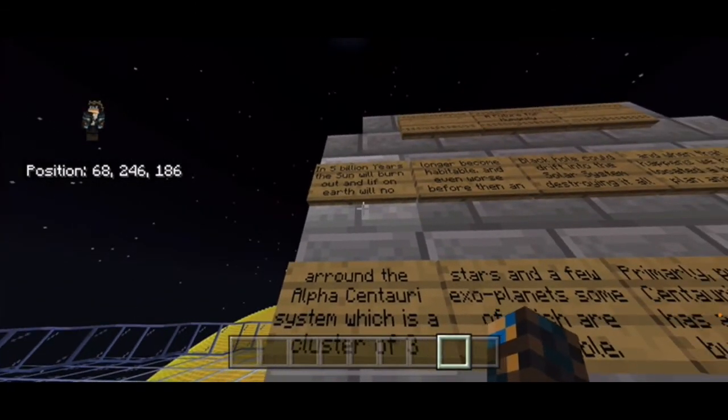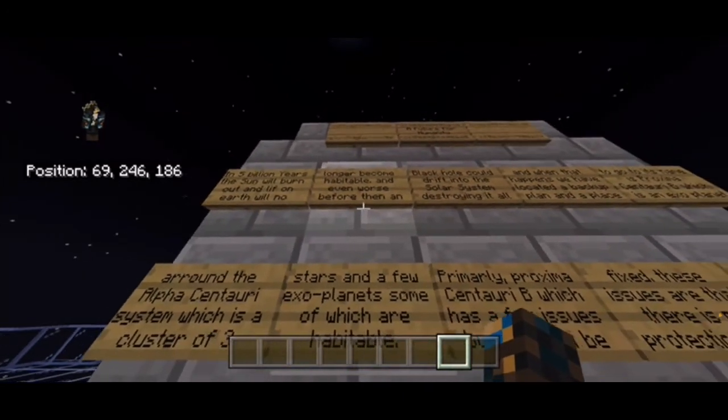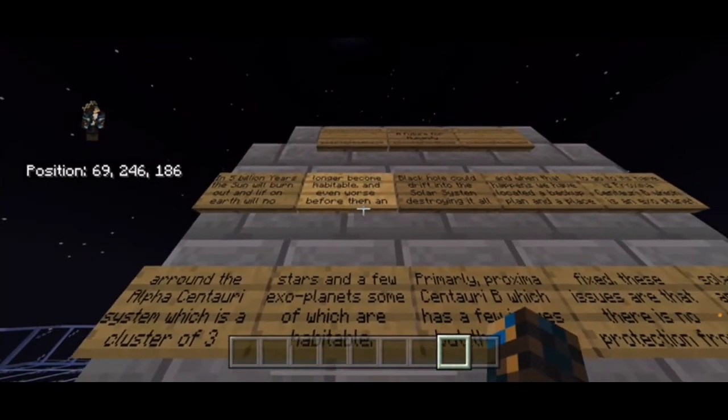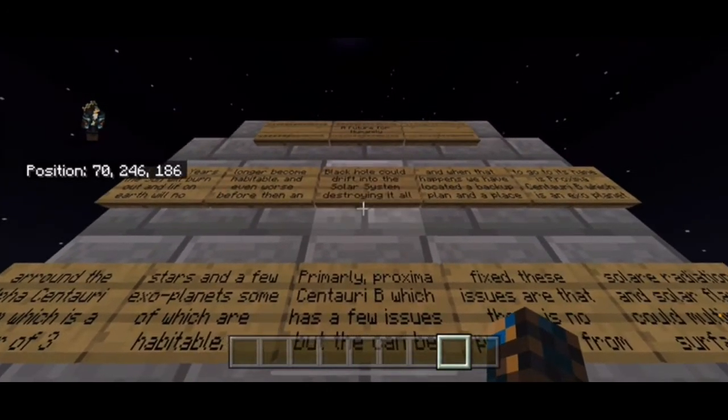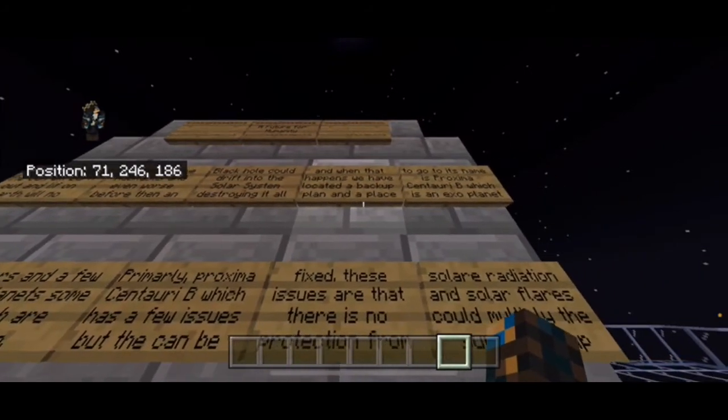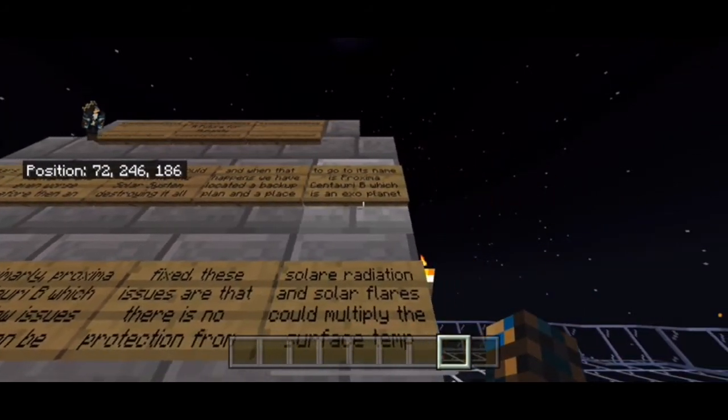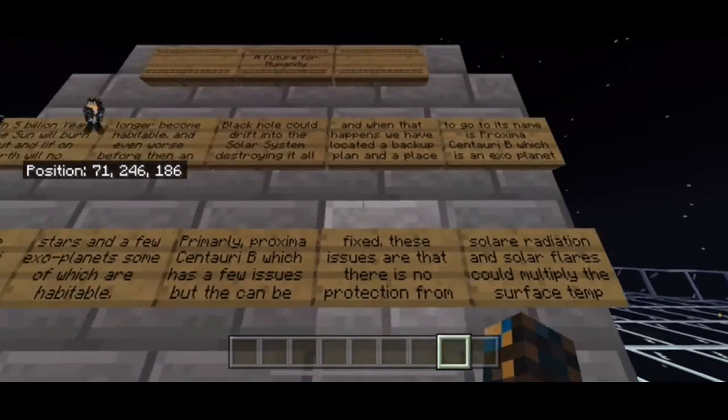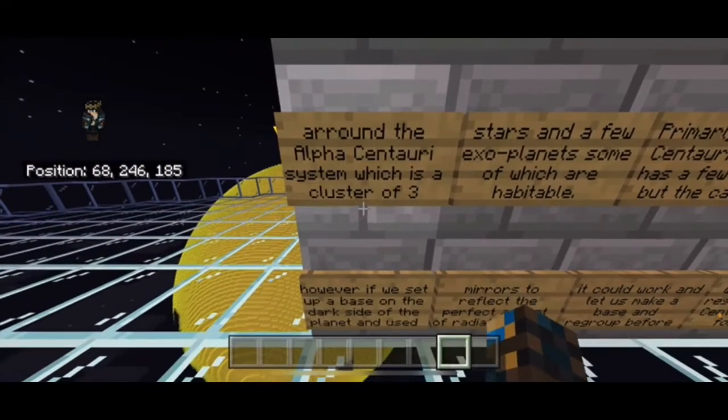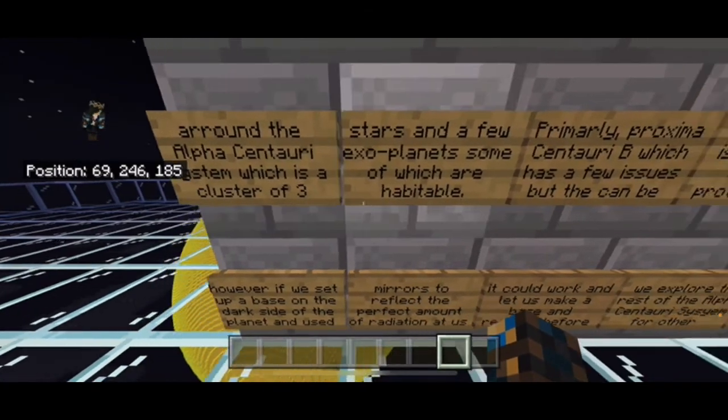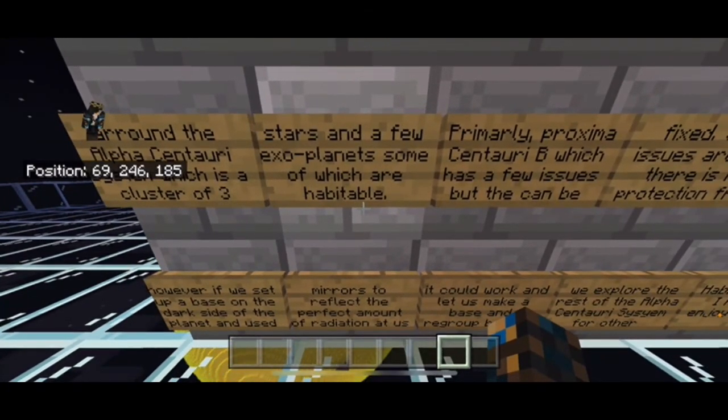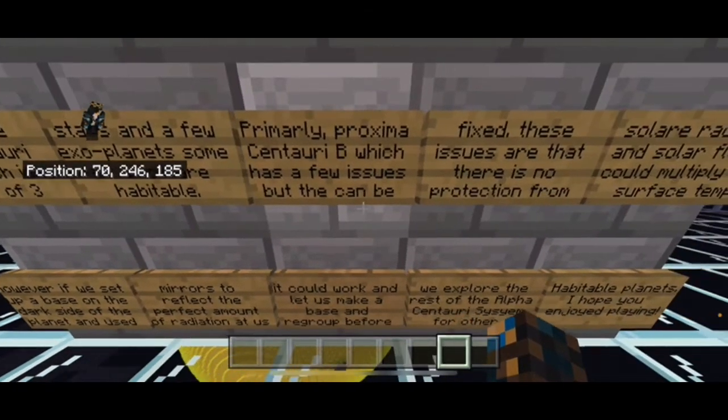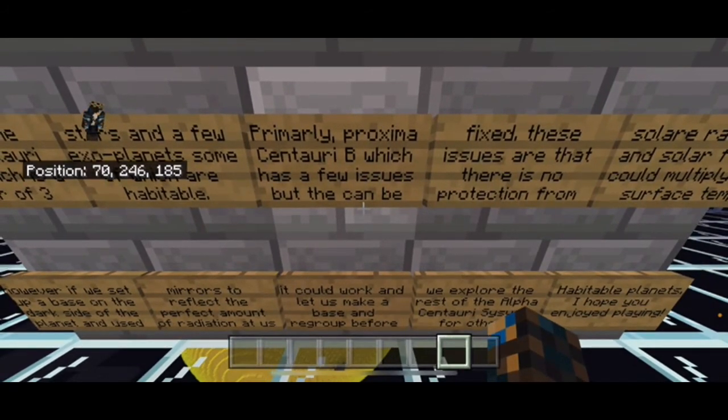A future for humanity. In five billion years the sun will burn out and life on Earth will no longer be habitable. Even worse, before that a black hole could drift into the solar system destroying it all. When that happens we have to locate a backup plan and place to go, named Proxima Centauri B, which is an exoplanet around the Alpha Centauri system, which is a cluster of three stars and a few exoplanets, some of which are habitable.